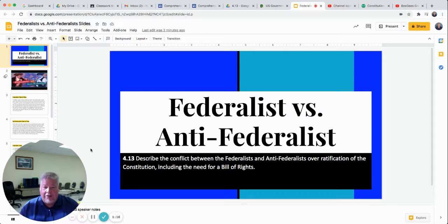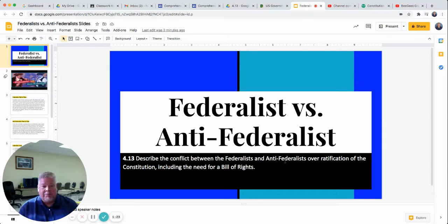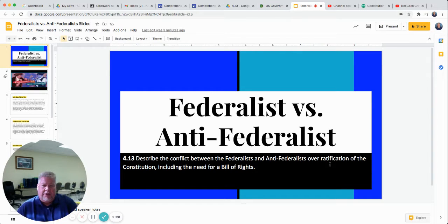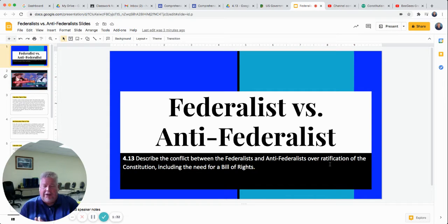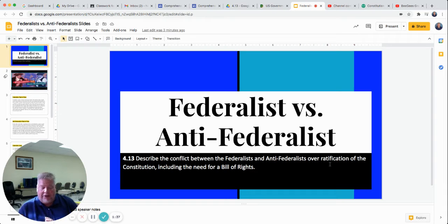And you're going to learn about those two things today. The standard we're looking at is: describe the conflict between the Federalist and Anti-Federalist over ratification — that means to approve — the Constitution, including the need for a Bill of Rights. So as you read, you're going to find out some more about what I'm going to tell you right now, just as some background.